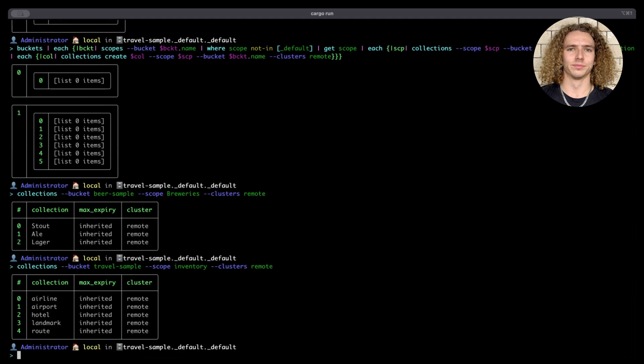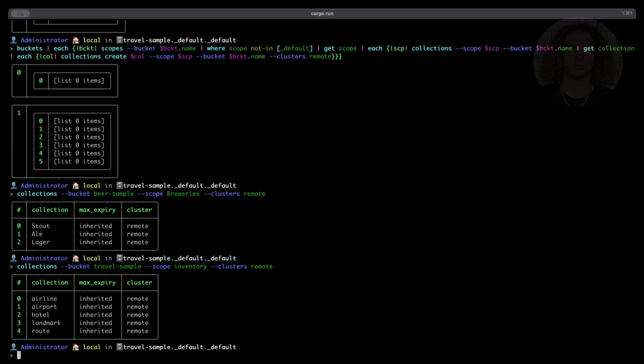That all looks good. In this demo, we've recreated buckets from a local Couchbase Server cluster to a remote Capella cluster, and within these buckets we've recreated the scopes and collections. This is just one of the things you can do with CB Shell and one of the ways it smooths migration between traditional Couchbase Server and Capella. You could also use CB Shell to copy over your data, and it can even copy over your query indexes for you. Thank you very much for watching — head over to couchbase.sh to check the documentation.